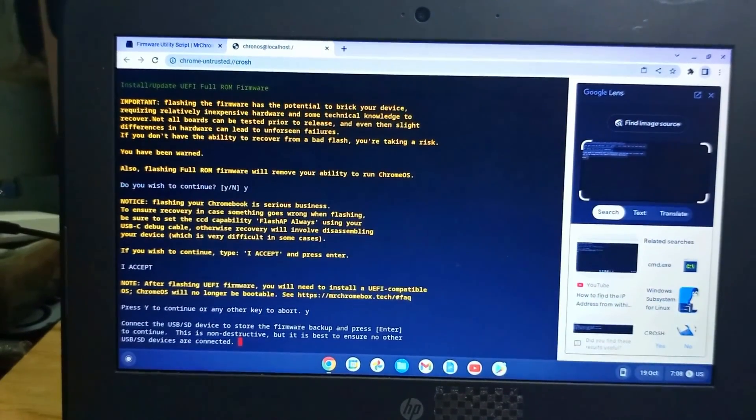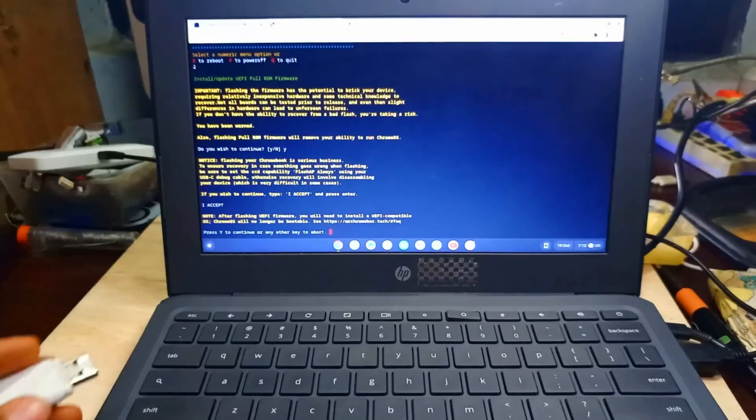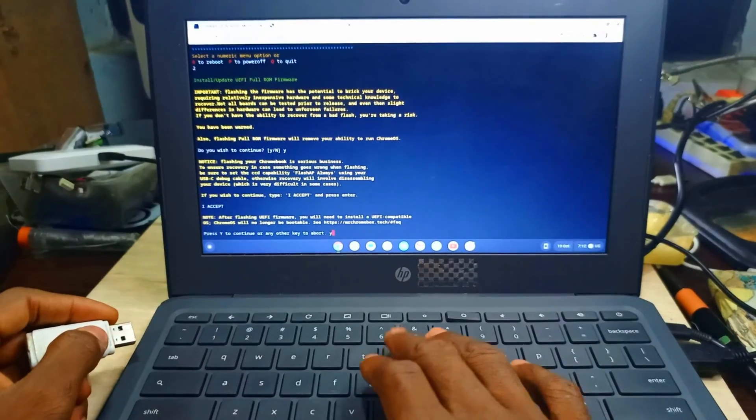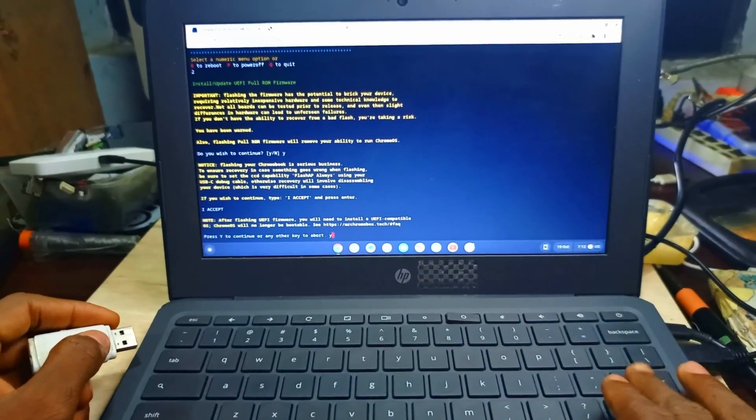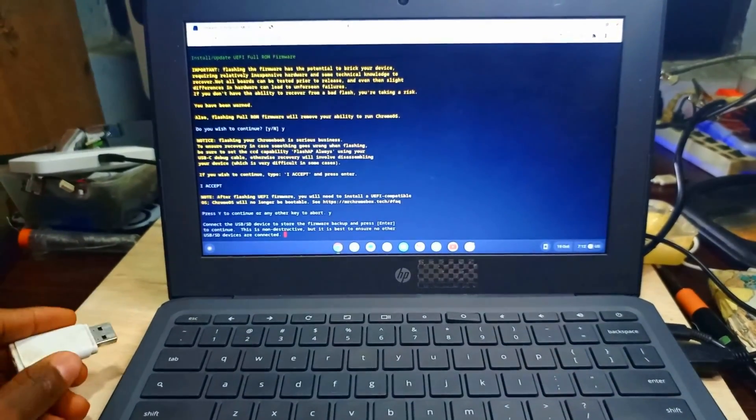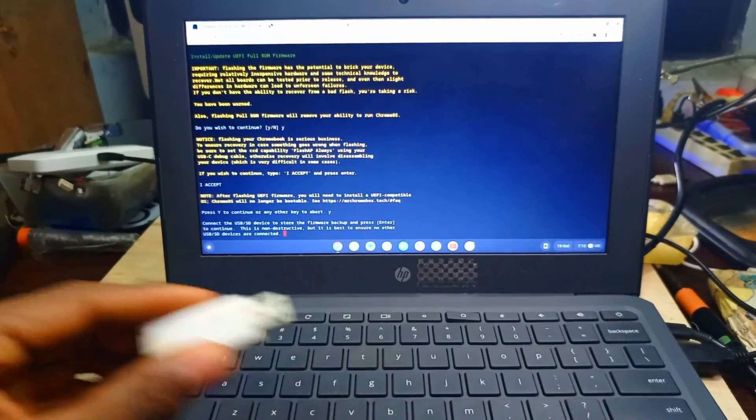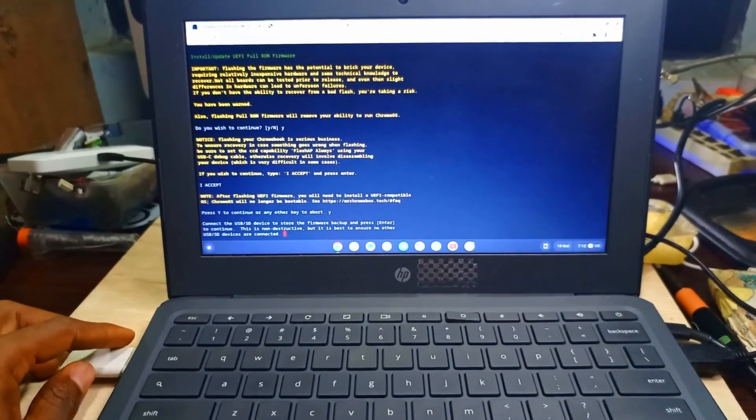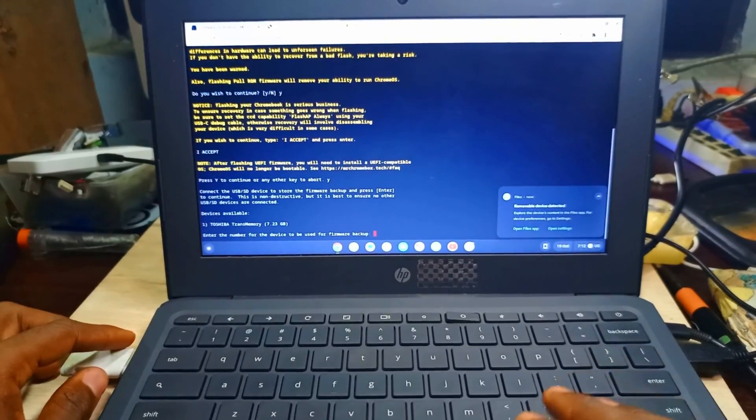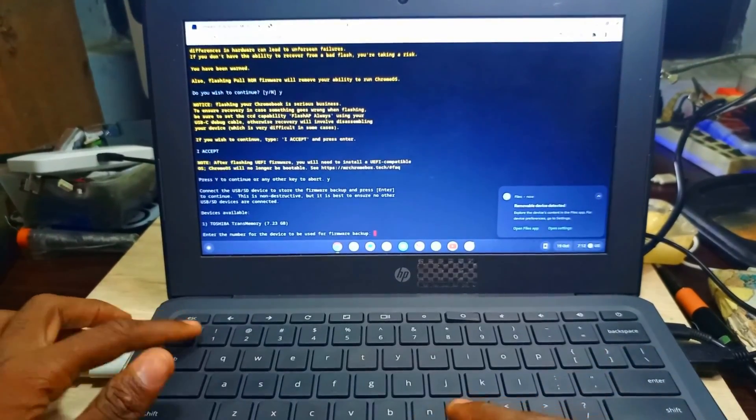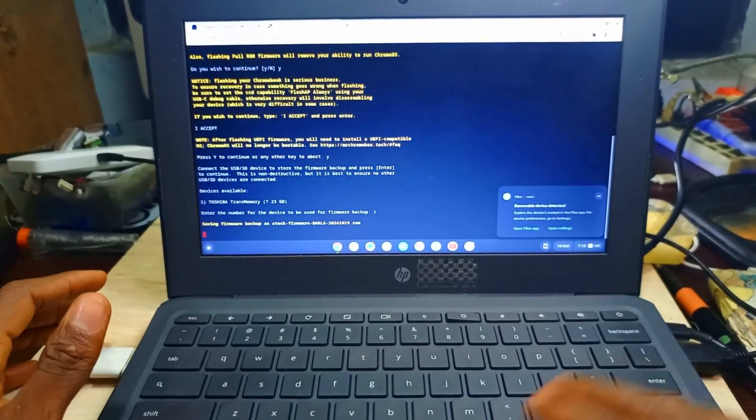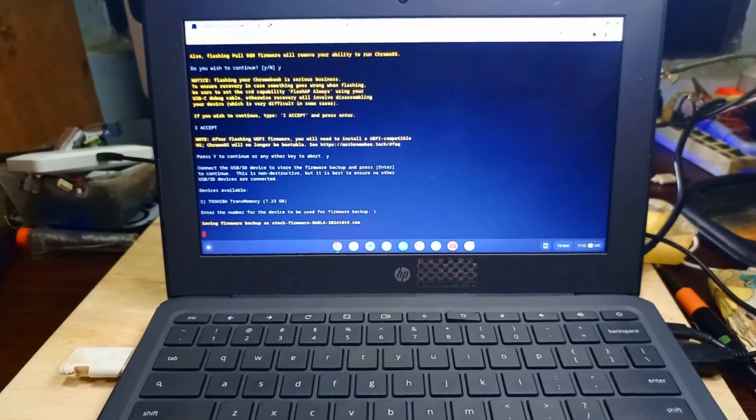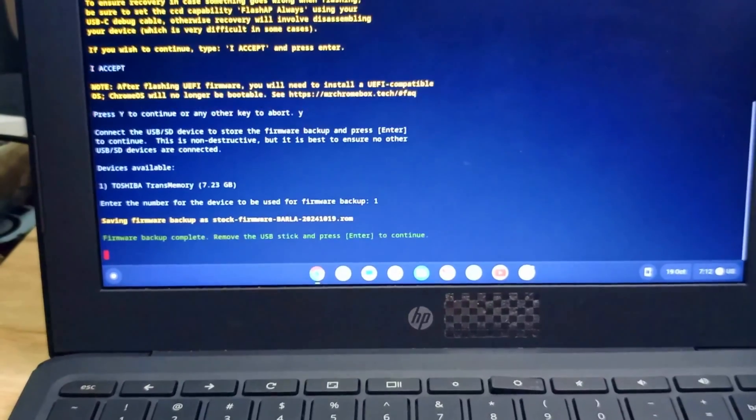Press Y to continue, then Enter. We have to back up our firmware. If anything goes wrong we have to back it up. Press 1.